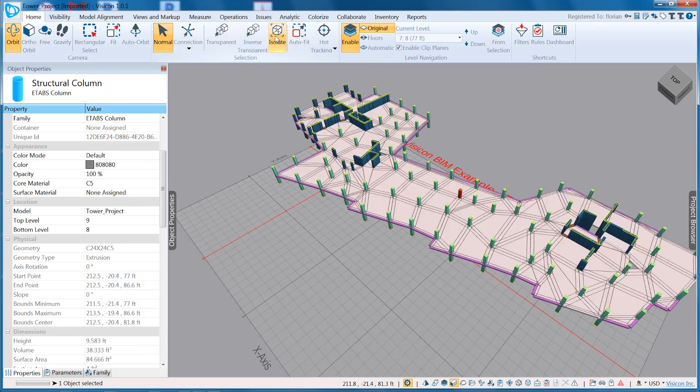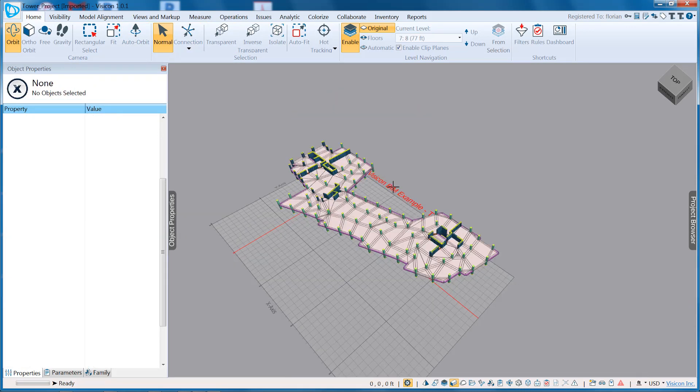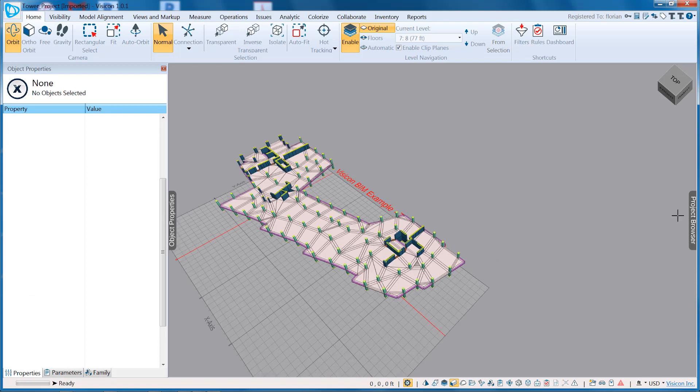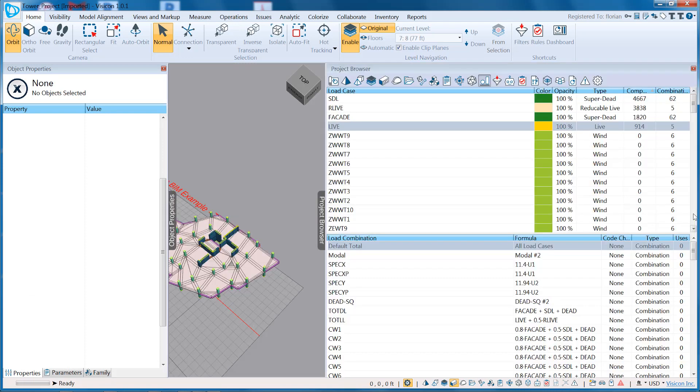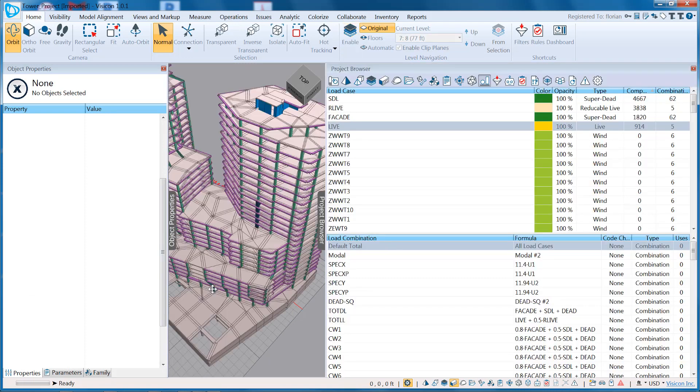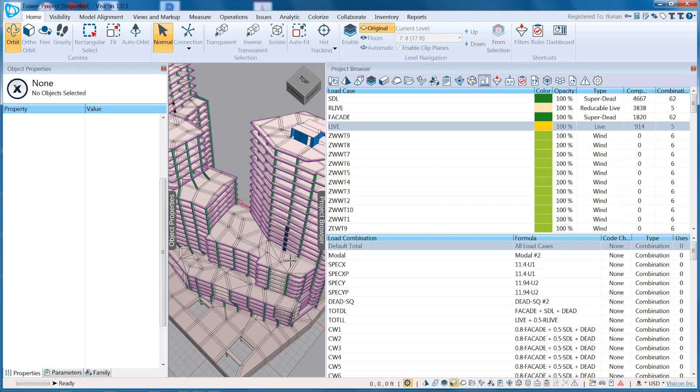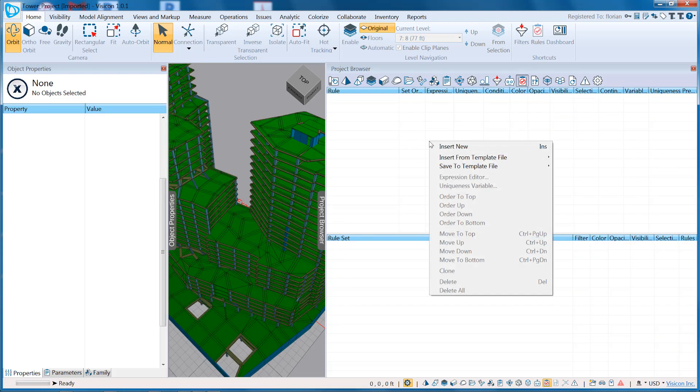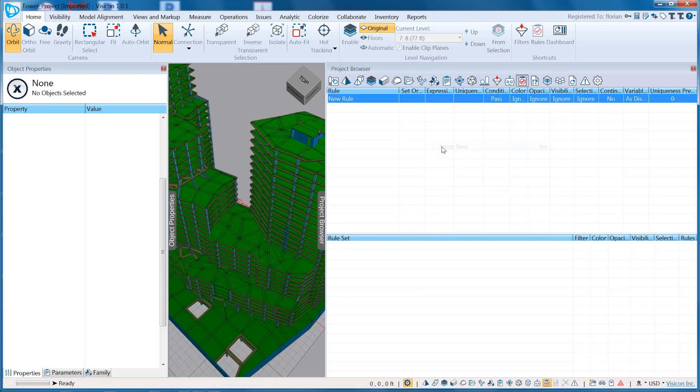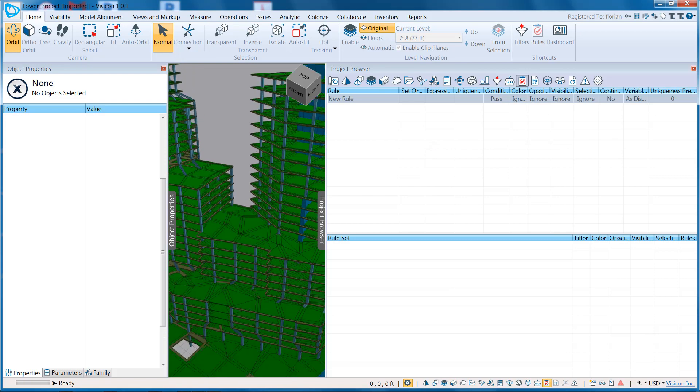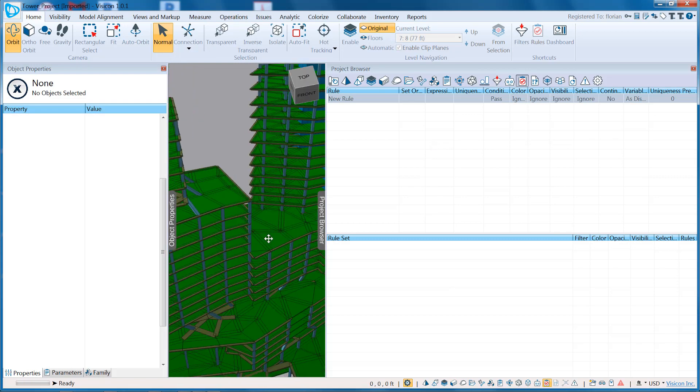We're going to stop the isolation. The next feature we're going to look at is our Rules feature, which allows you to assign specific logic to the search or colorization of components. So we're going to go to Rules. We're going to create a new rule, and let's say what we're interested in.